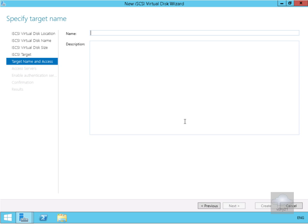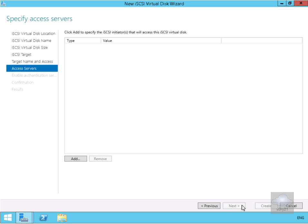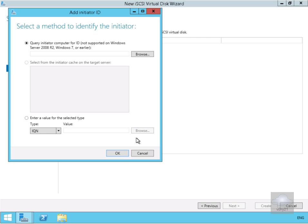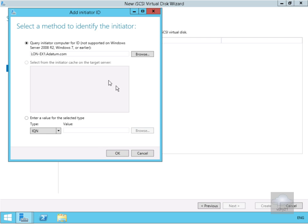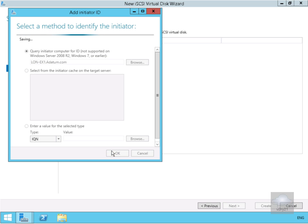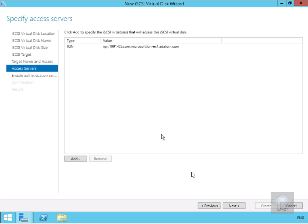We need to give the iSCSI target a name. I'll call it main lon-ax1, which is what's actually going to connect to it. Select next. On the access servers section, we configure what can connect to this iSCSI target. I'll select the add button, then query the ID of the lon-ax1 server by selecting the browse button, typing lon-ax1, checking the names — that returns our lon-exchange server — and select ok. We'll select ok again to save this off, then select next.